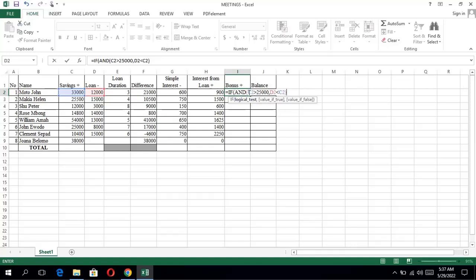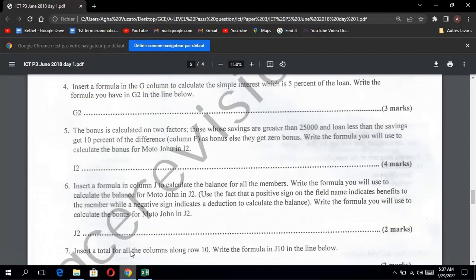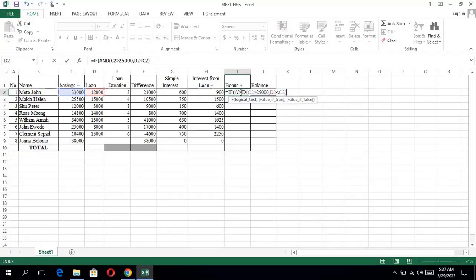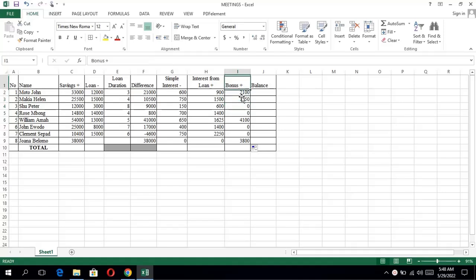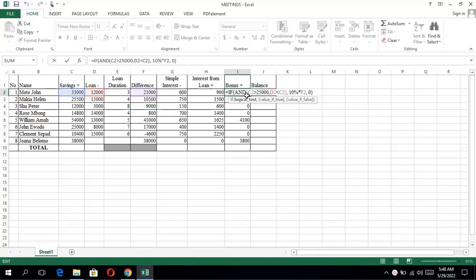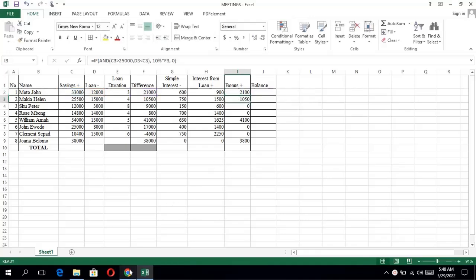So if we have two conditions — savings greater than 25,000 and loans less than savings — we put the AND function outside with the two conditions inside separated by a comma. Going back to the question: if the savings are greater than $25,000 and loans are less than savings, we do 10% of the difference. If the statement is false, we return zero. Press enter, then drag for all rows. Write the formula used in cell I2 in your booklet.